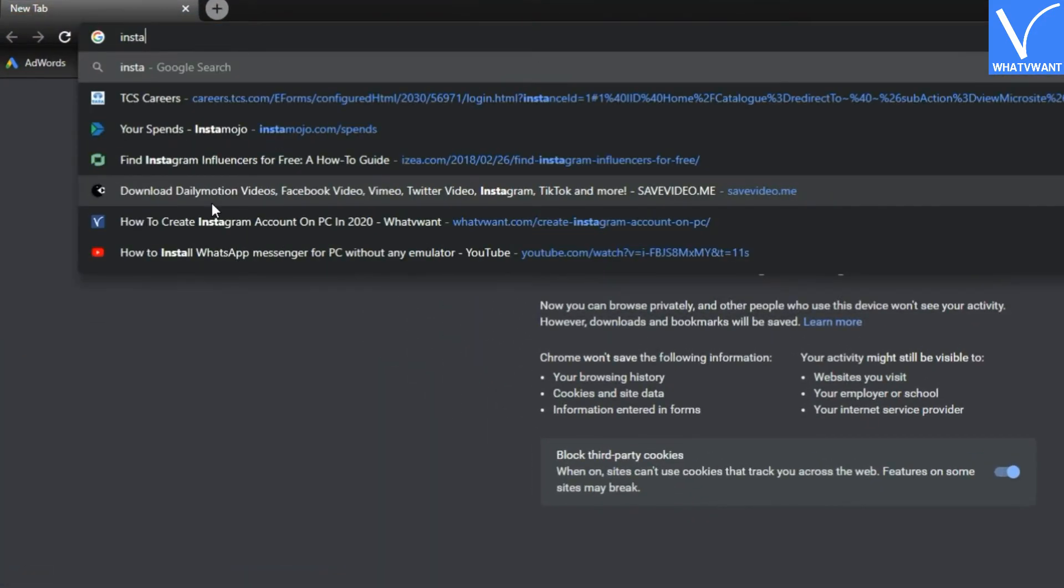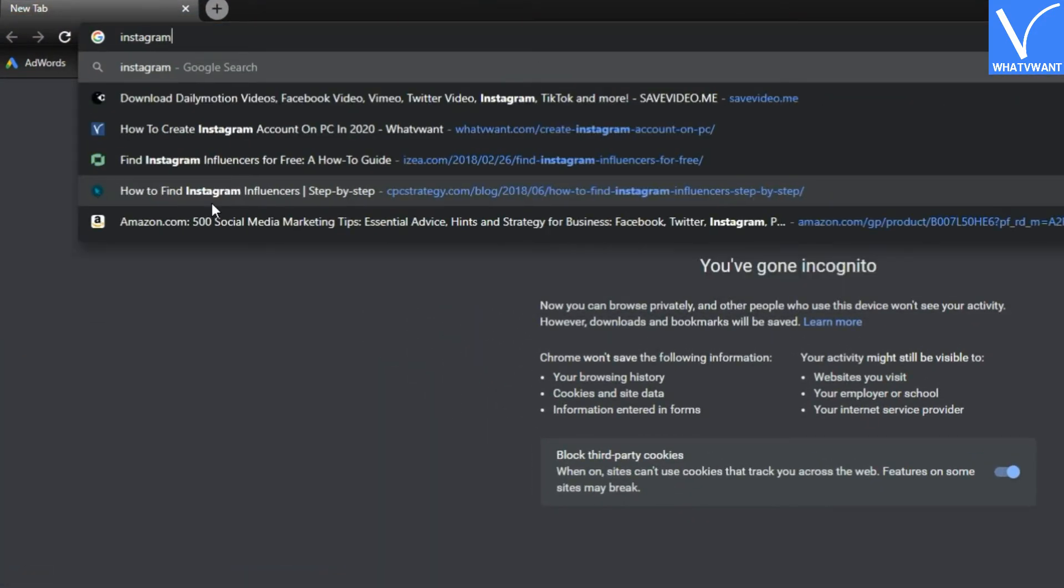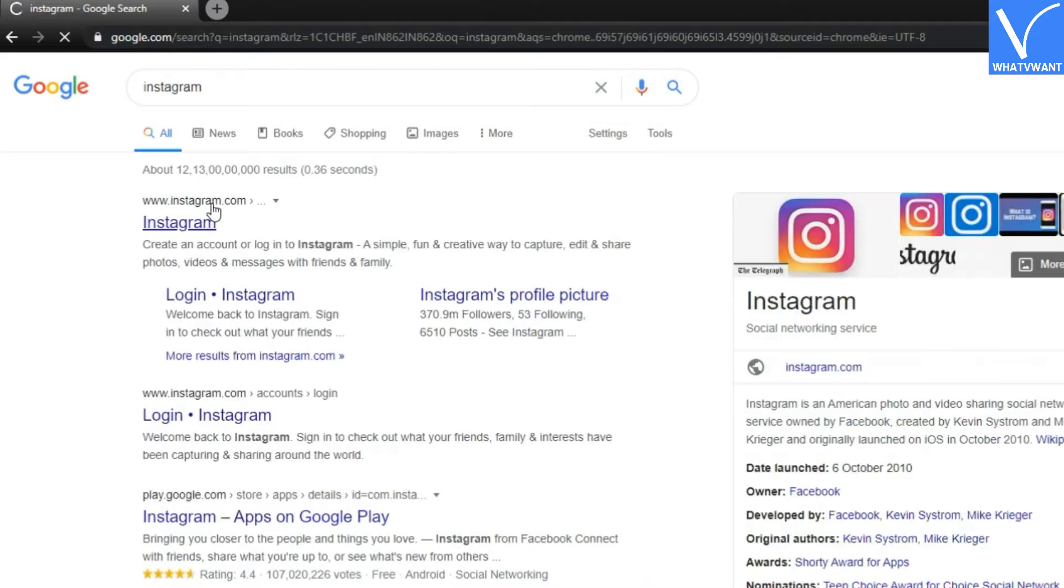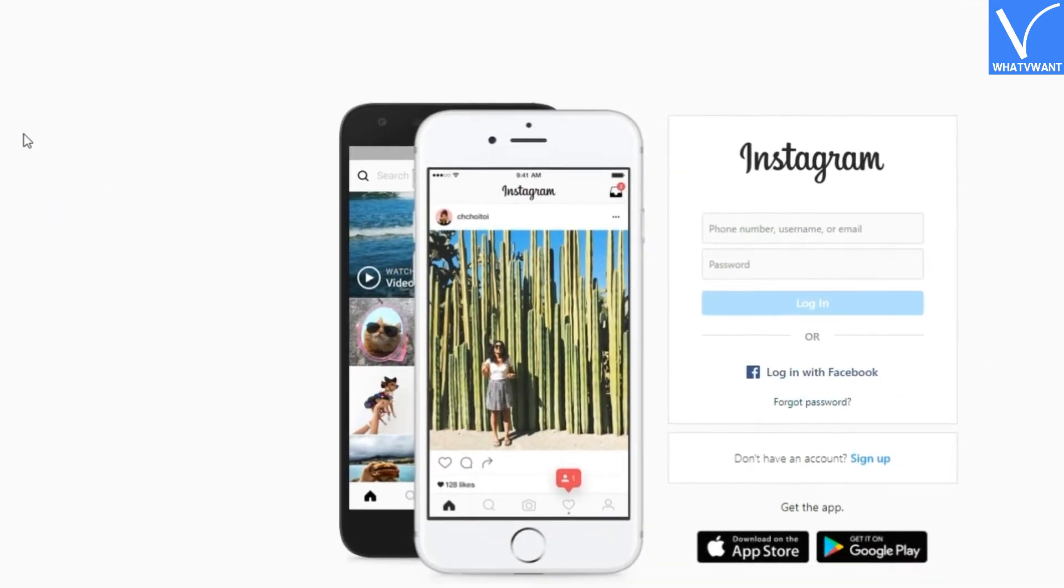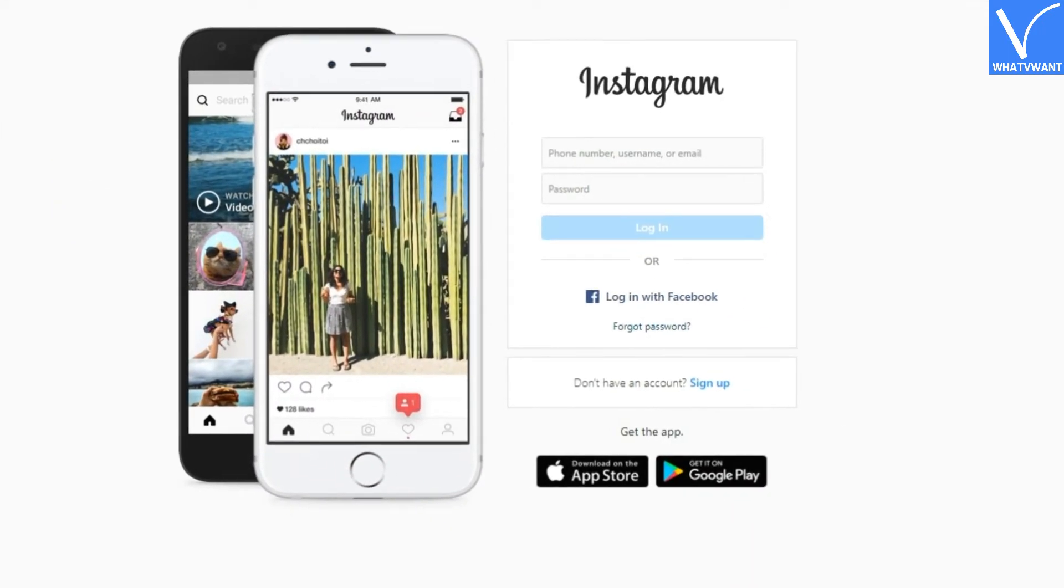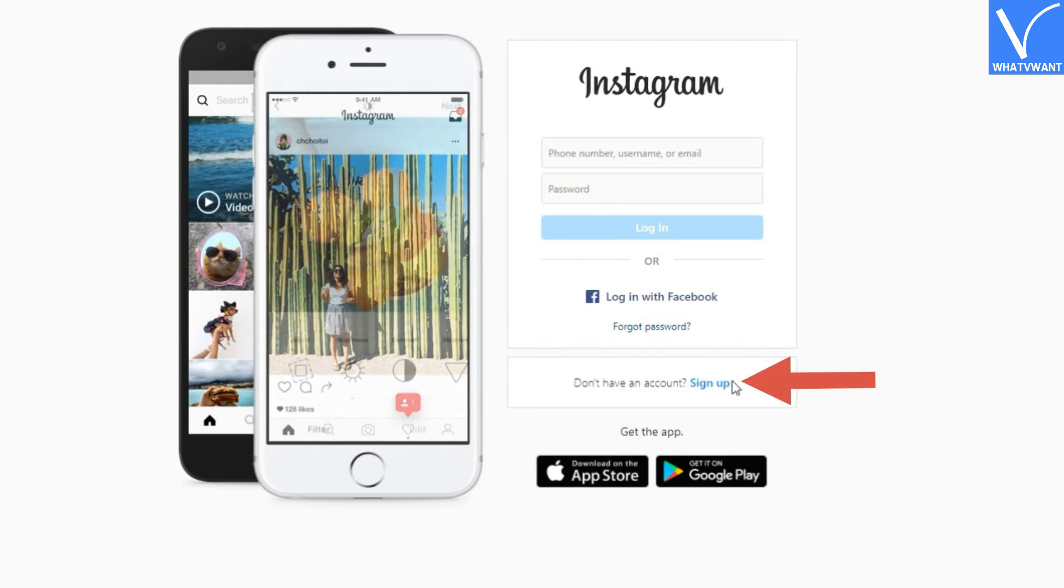Navigate to the Instagram signup page. I will drop a link in the description. Step 2: Click on signup button.